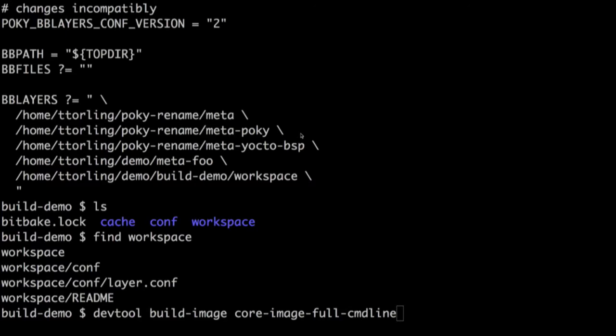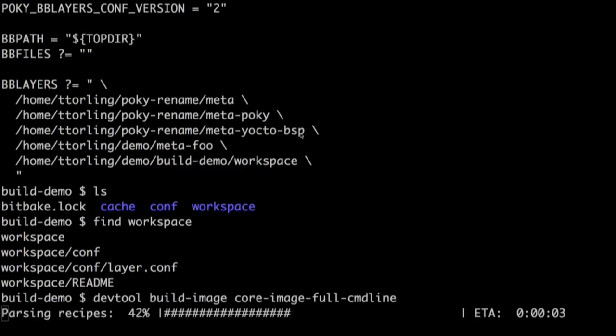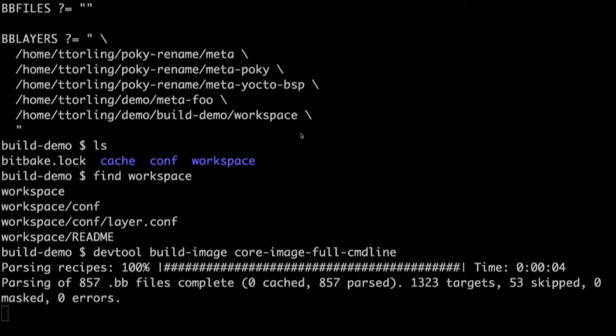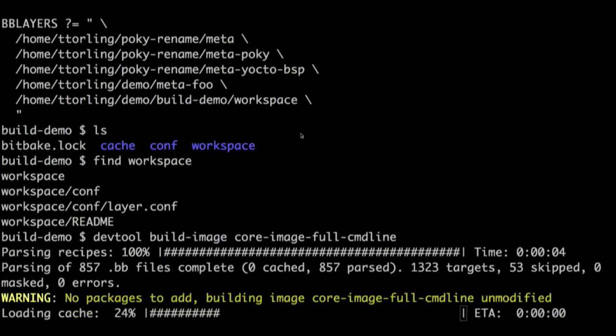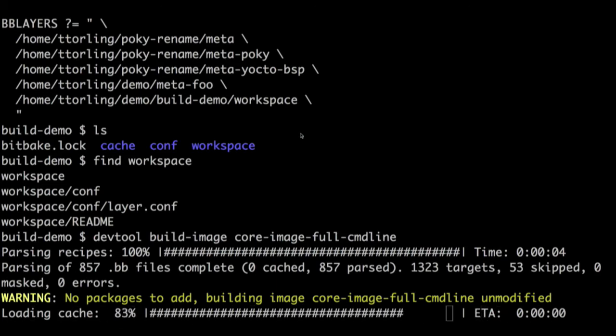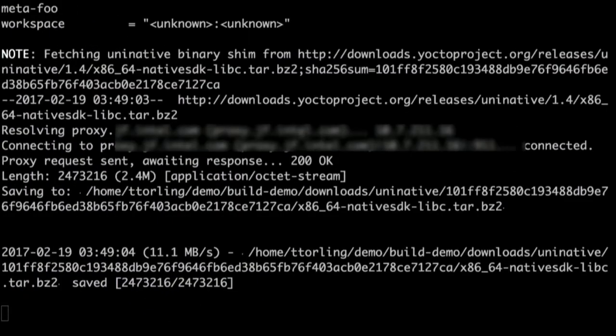So let me ask you a question. Why are you creating recipes from scratch? Do you have extra time to spare? Because I do not. So let me do my first demo. This is DevTool add. We're going to do a complete workflow from start to finish, so this is the longest of the demos.